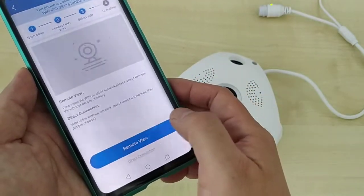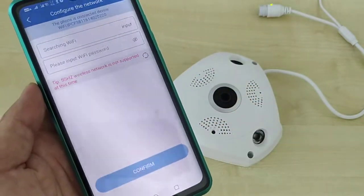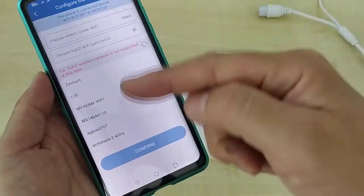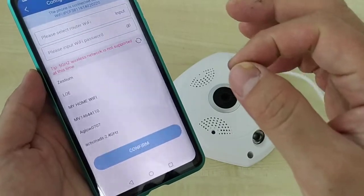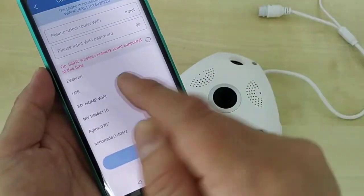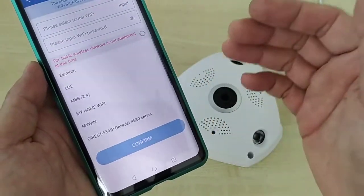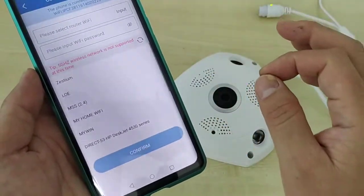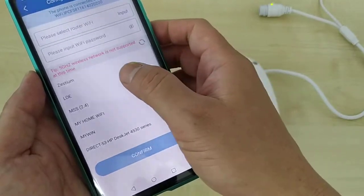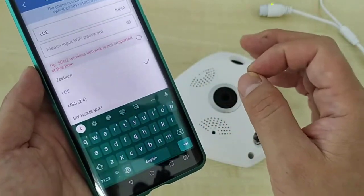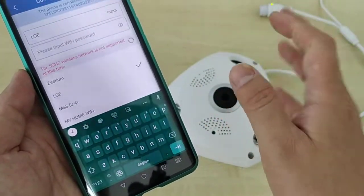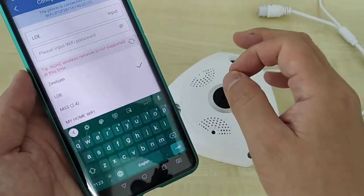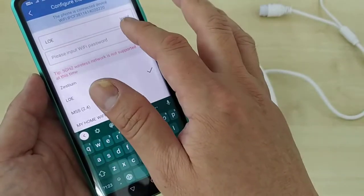Back in the app, click the remote option and select your home Wi-Fi, then provide your Wi-Fi password. The app will scan surrounding Wi-Fi networks. Note that the CCTV only supports 2.4GHz — my office Wi-Fi 'Loe' is 2.4GHz, so I select that. Make sure you select your home 2.4GHz Wi-Fi router.